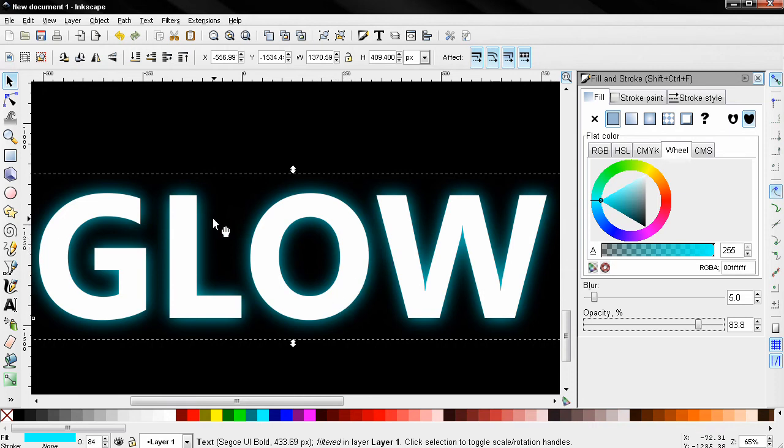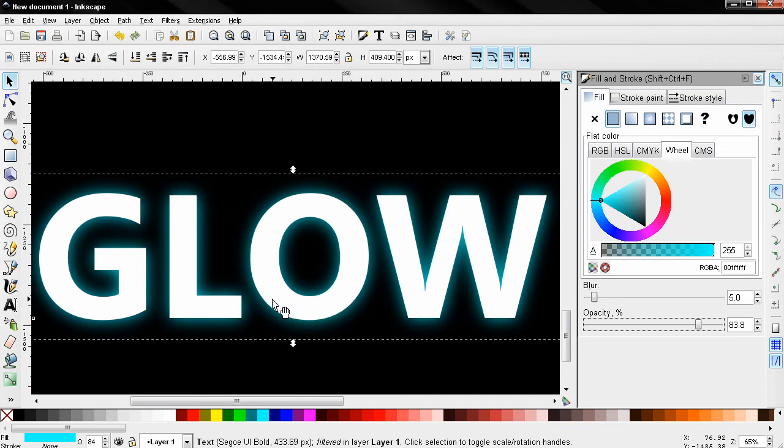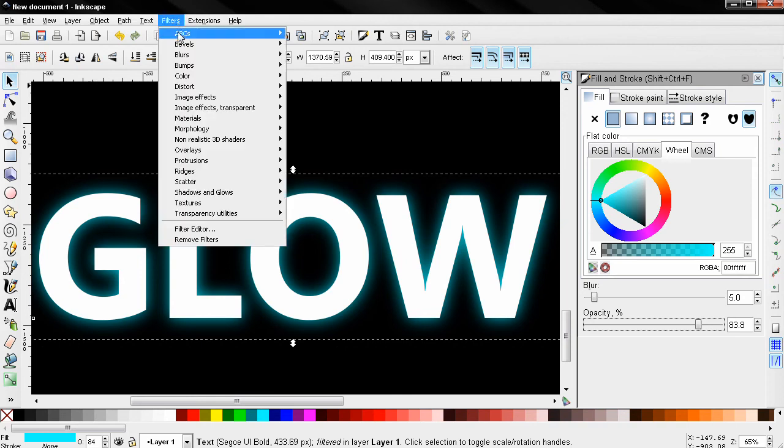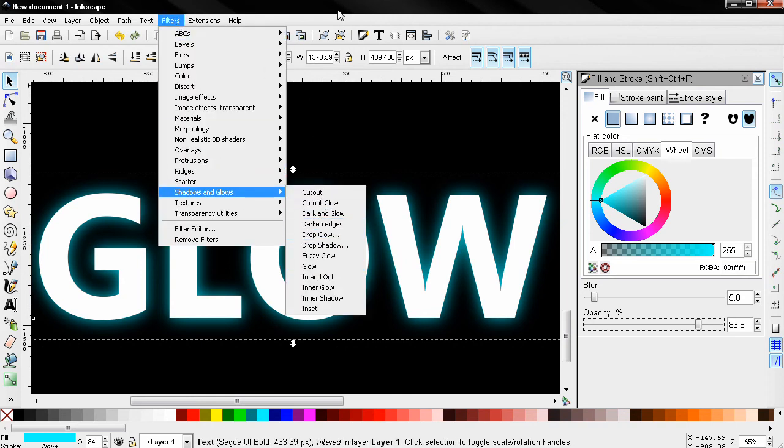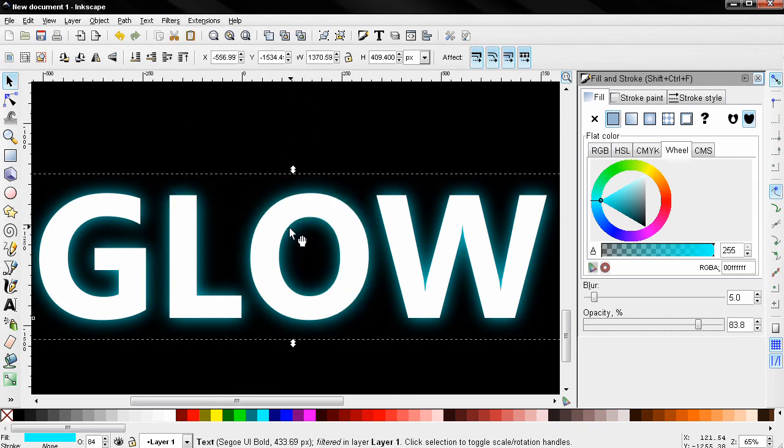Another advantage of this trick is that you don't actually blur the text. A lot of these filters from the Shadows and Glows menu are actually blurring the text itself and it starts to look kind of blurry, which you may not want.